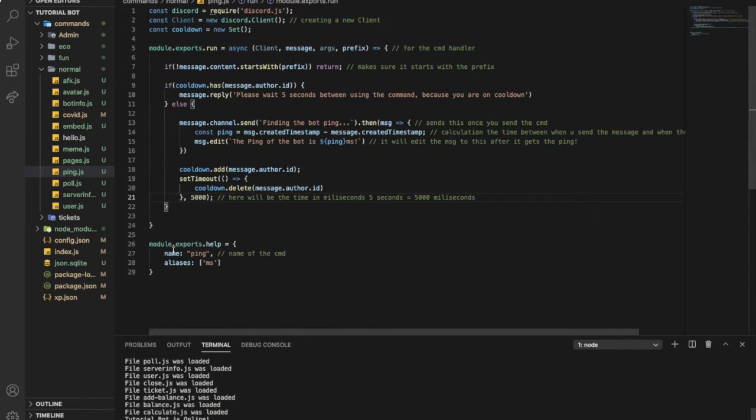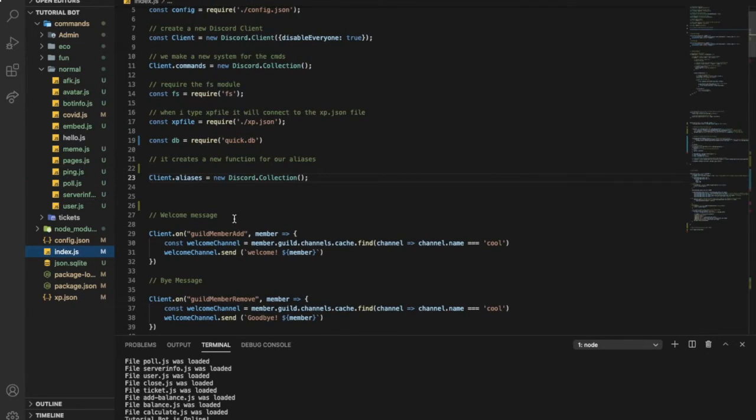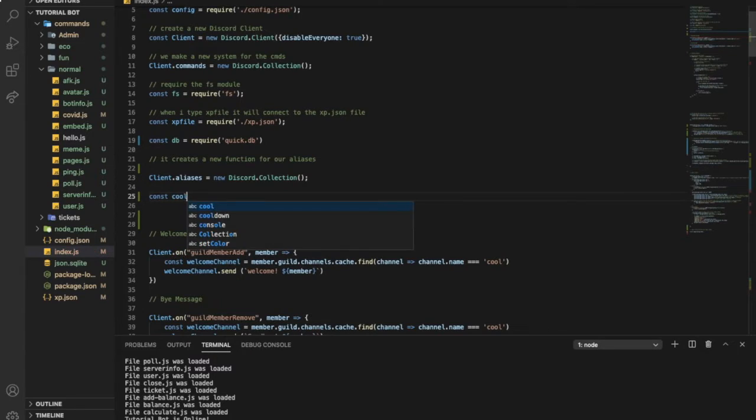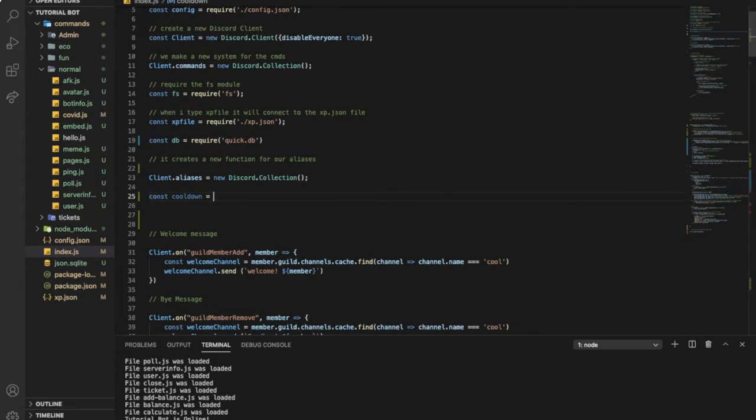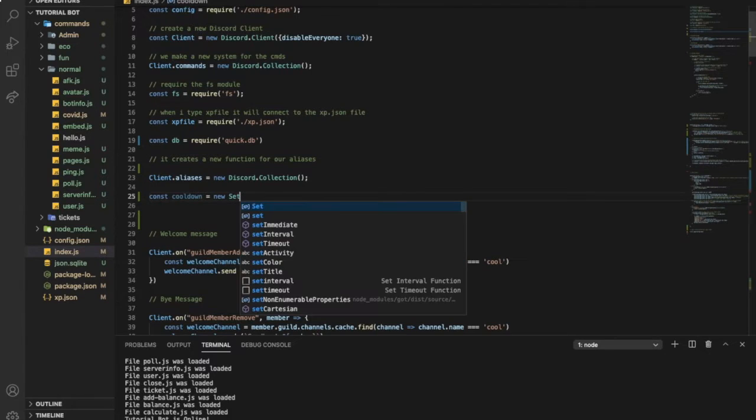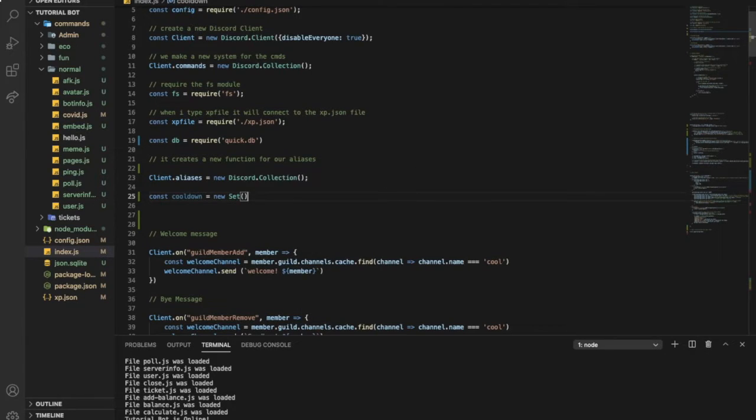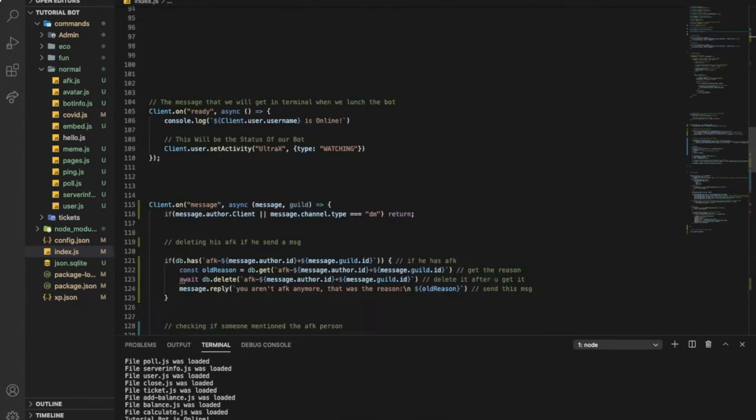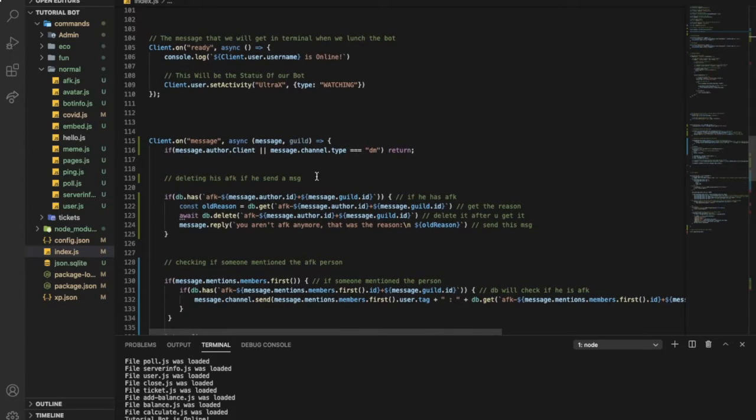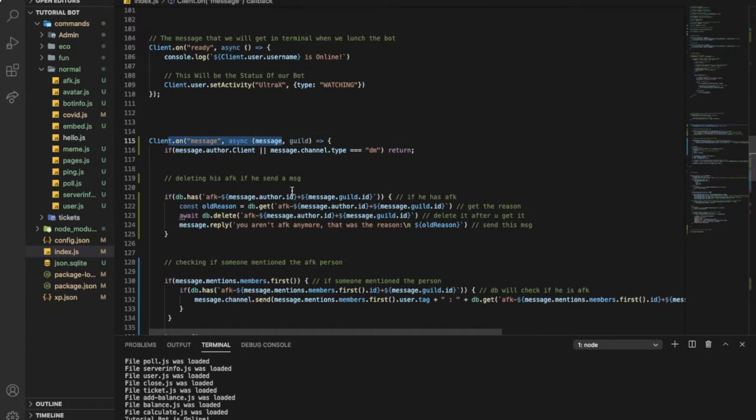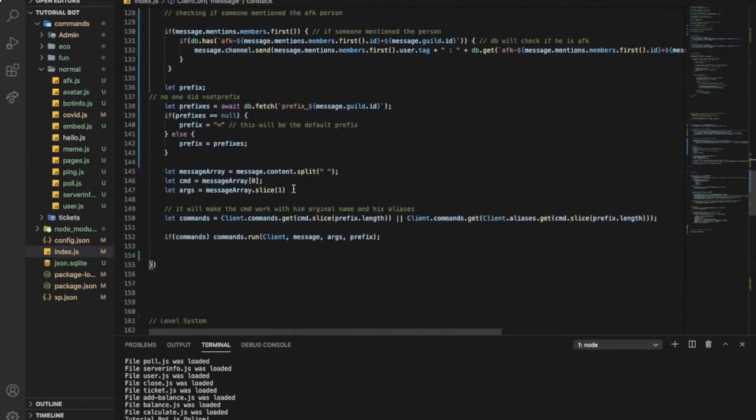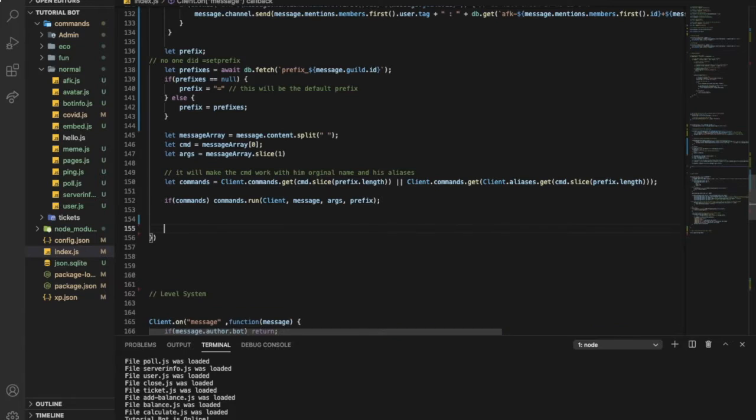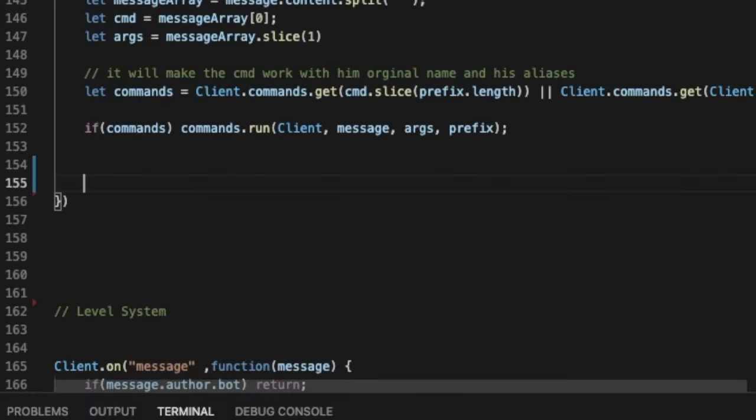So now let me show you how to do it without a command handler. So if you want to do it without a command handler it's pretty easy, just do here the same const cooldown equals new Set with a capital S.